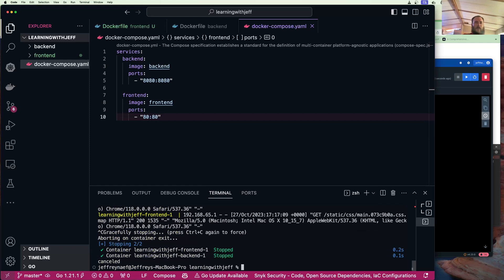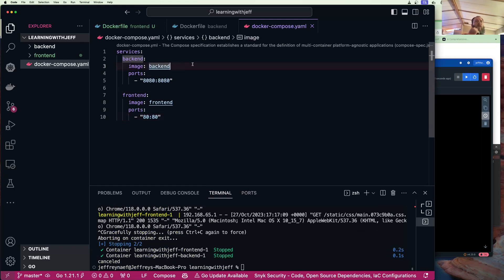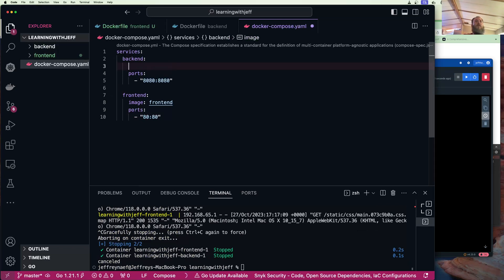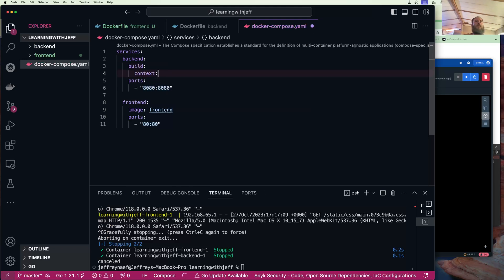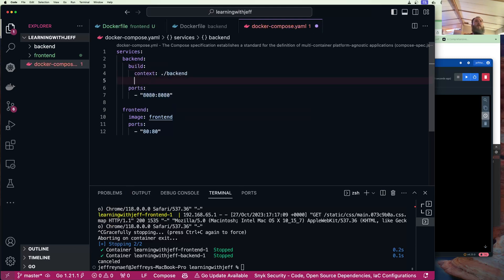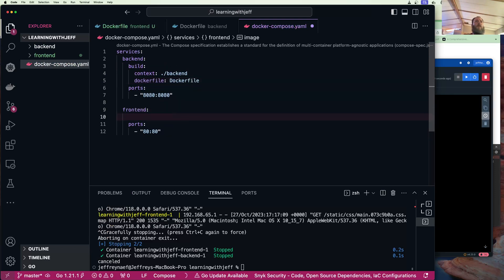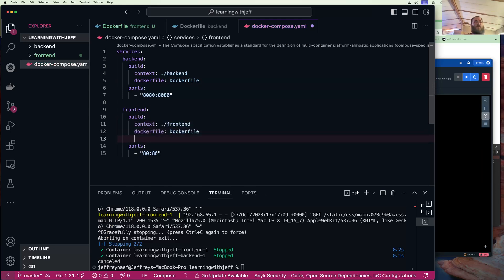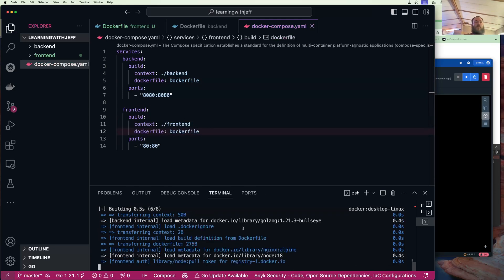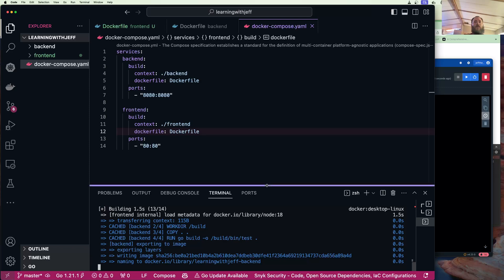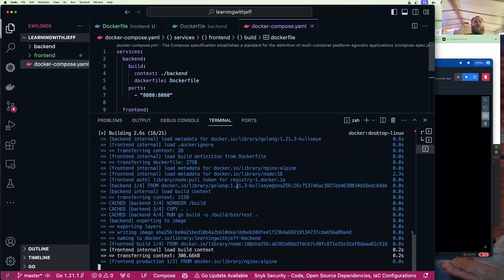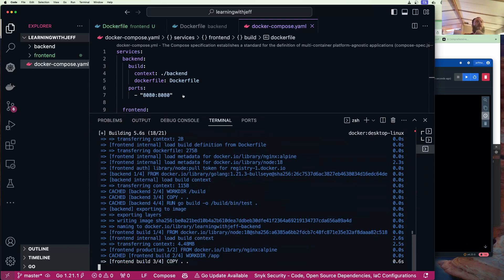All that cool stuff. I'm going to close this by control C. And then I'm going to do one more thing. What if I wanted these to build every time? We're going to say build context backend and we're going to say dockerfile Dockerfile. We're going to do the same thing here, we're going to do build context.